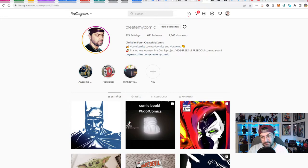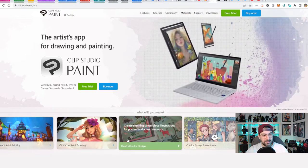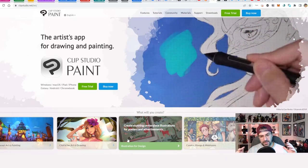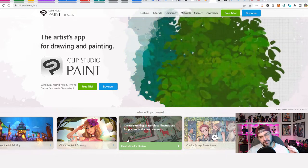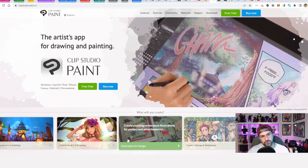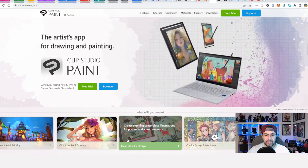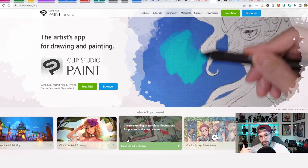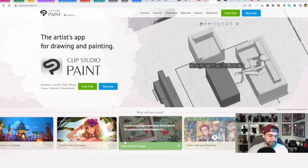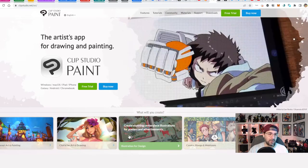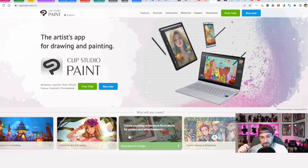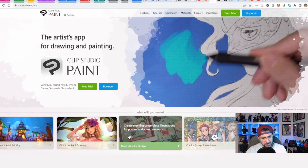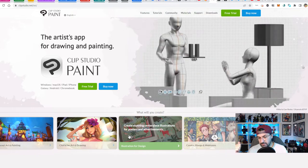If you don't know what Clip Studio Paint is — it's a digital drawing software, pretty similar to Photoshop. But while Photoshop is an image manipulation and design software that can be used to draw, Clip Studio Paint is really focused on drawing, specifically comics and manga. It was even called Manga Studio before they switched the name. It has an awesome brush engine and is a real workhorse if you want to do illustration and especially comic book art.